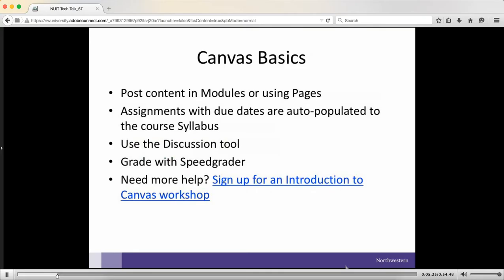For what we're seeing in Canvas — and we don't spend a lot of time going through people's courses, that's all private — what we've seen from people who have come to our workshops, consultations, or drop-in hours is that most people are pretty comfortable posting content in modules or using pages inside Canvas. People understand that if they put up an assignment or anything else with a due date, it gets auto-populated onto the syllabus tool inside Canvas. Most people feel very comfortable with the discussion tool, and we're seeing good uptake of the SpeedGrader, which is the grading tool inside Canvas.